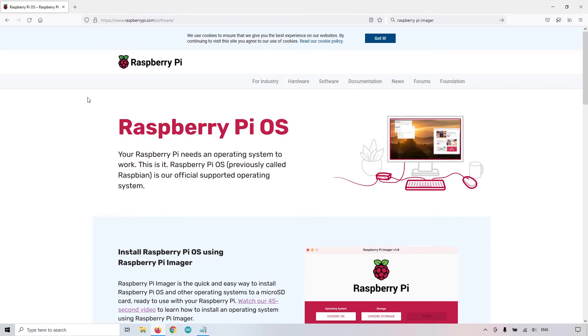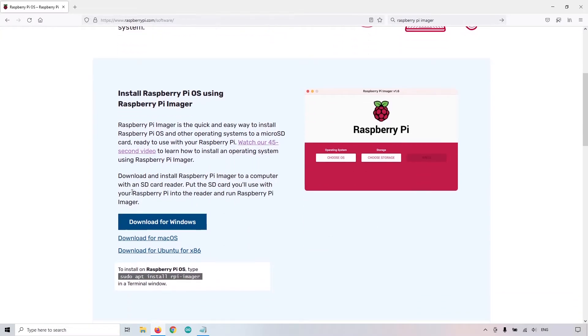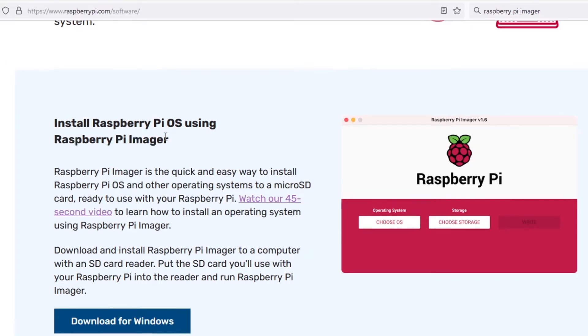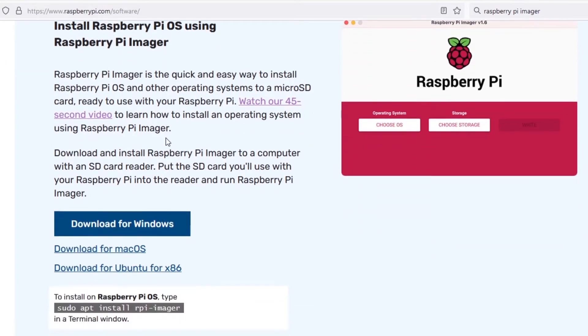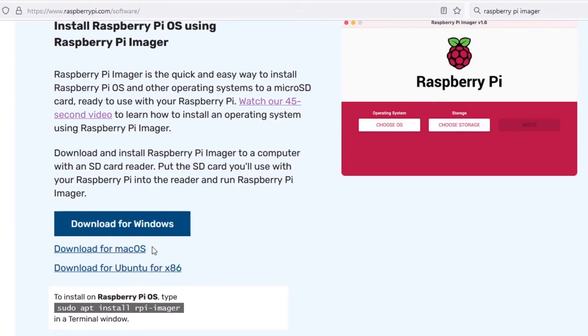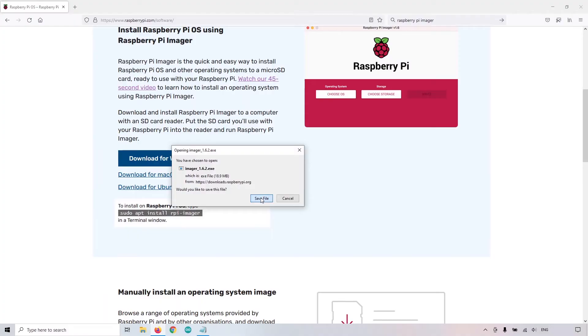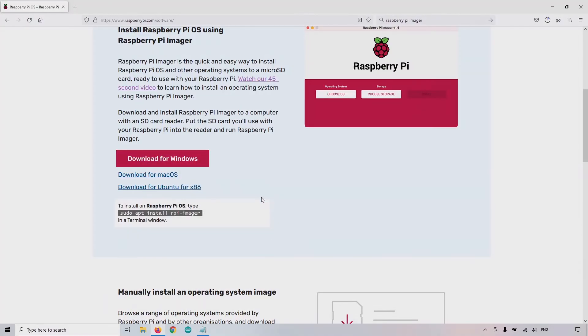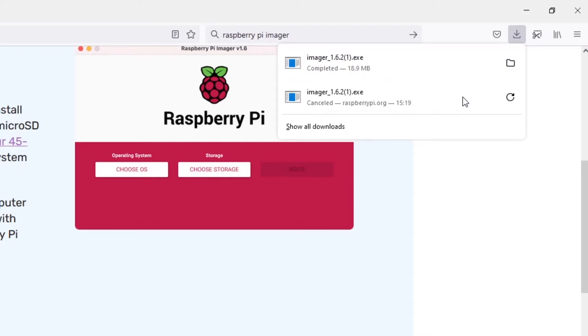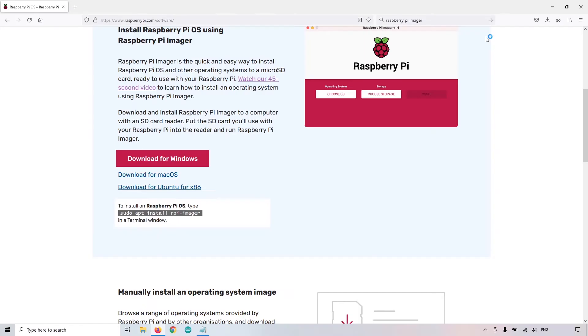You're going to get to something like this, and then you can see install Raspberry Pi OS using Raspberry Pi Imager. You have download for Windows, Mac OS, and Ubuntu here. So just choose whatever operating system you are currently using. For me, I'm using Windows. I click on Windows, and I'm going to save the executable here.